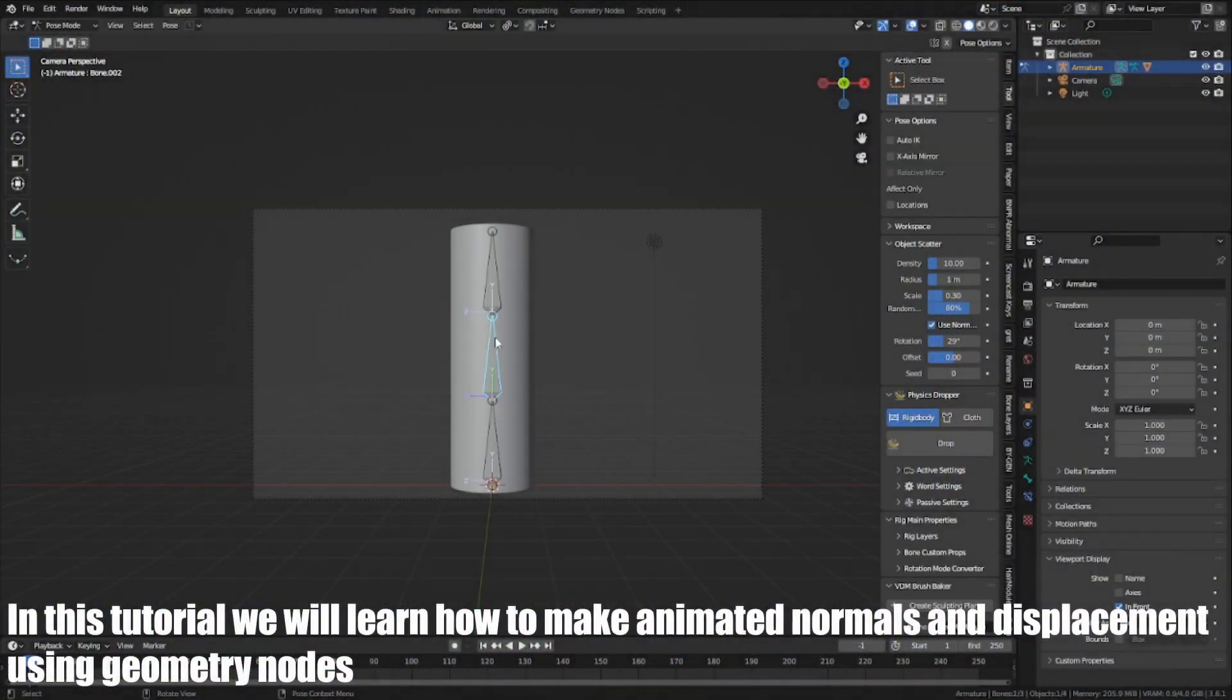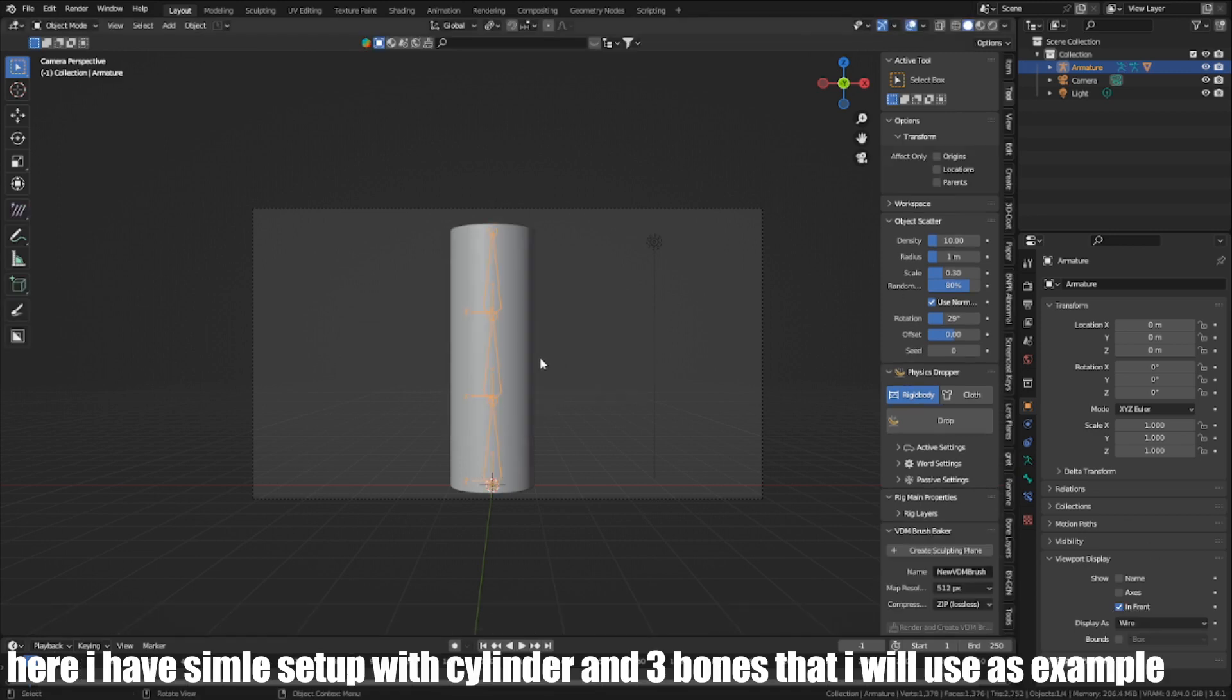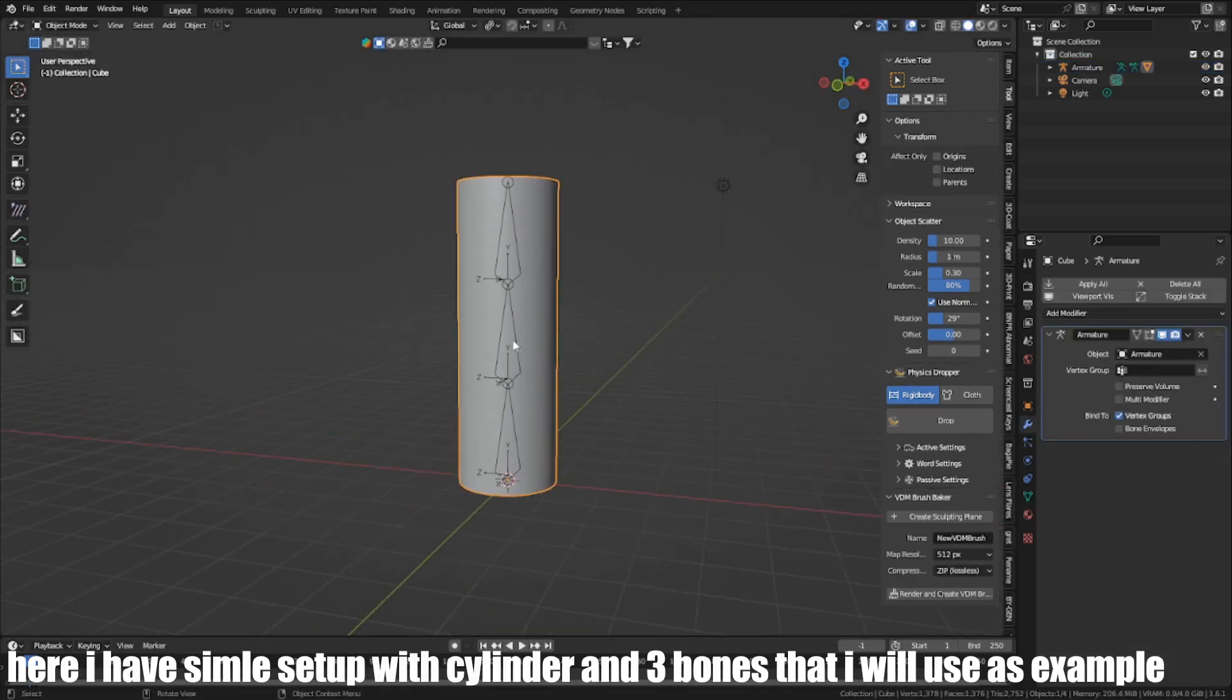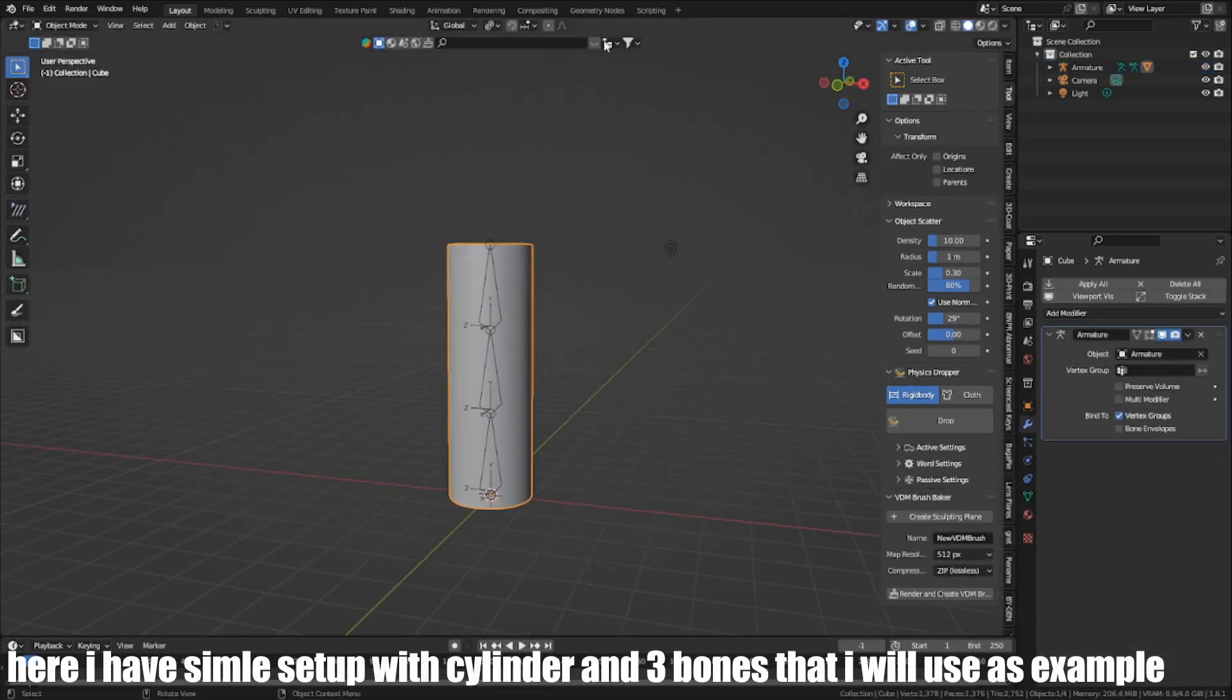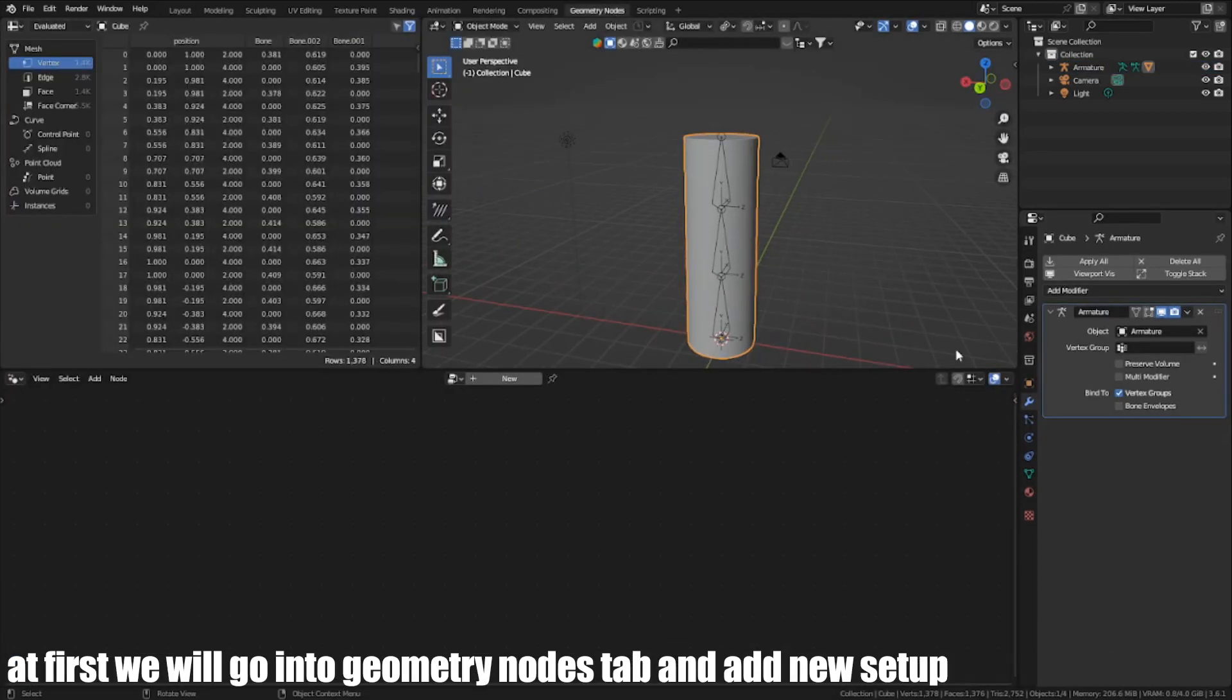In this tutorial, we will learn how to make animated normals and displacement using geometry nodes. Here, I have a simple setup with a cylinder and three bones that I will use as an example.